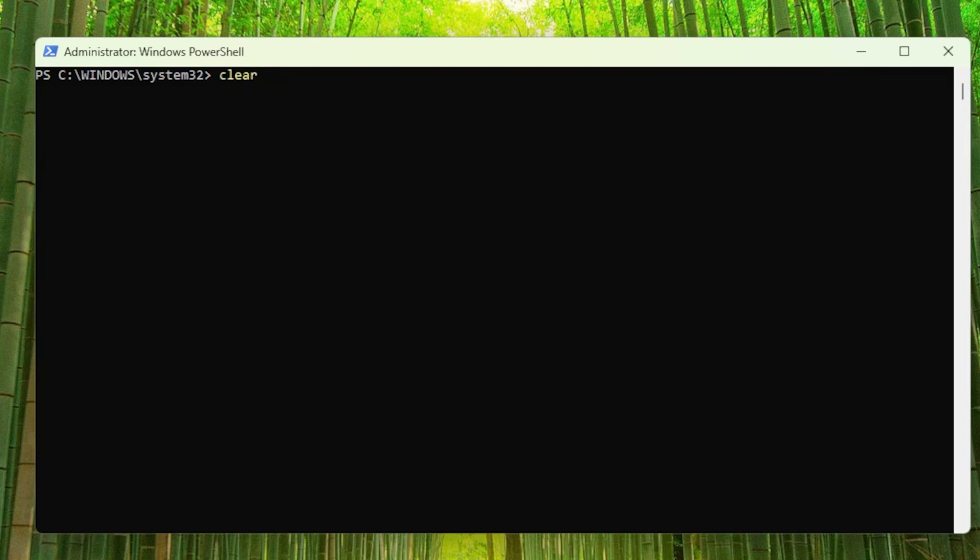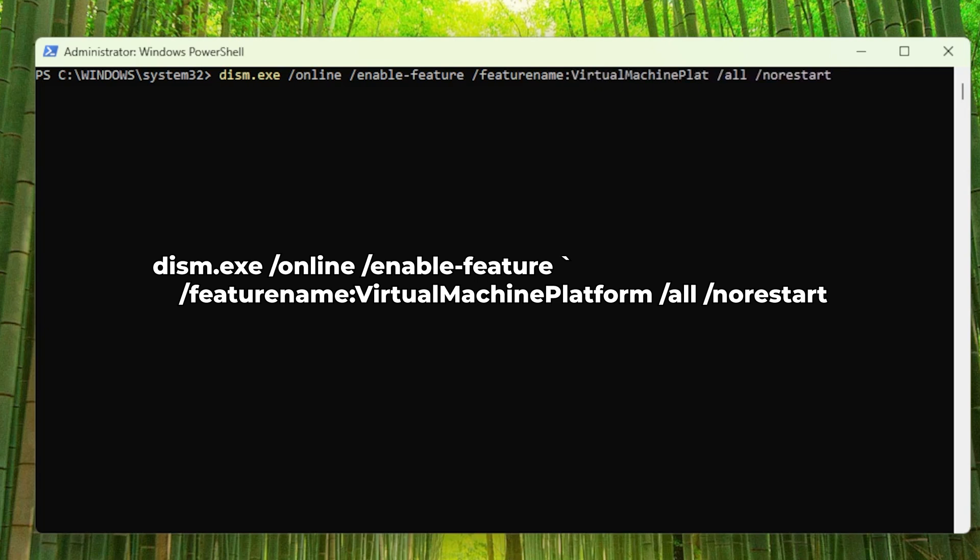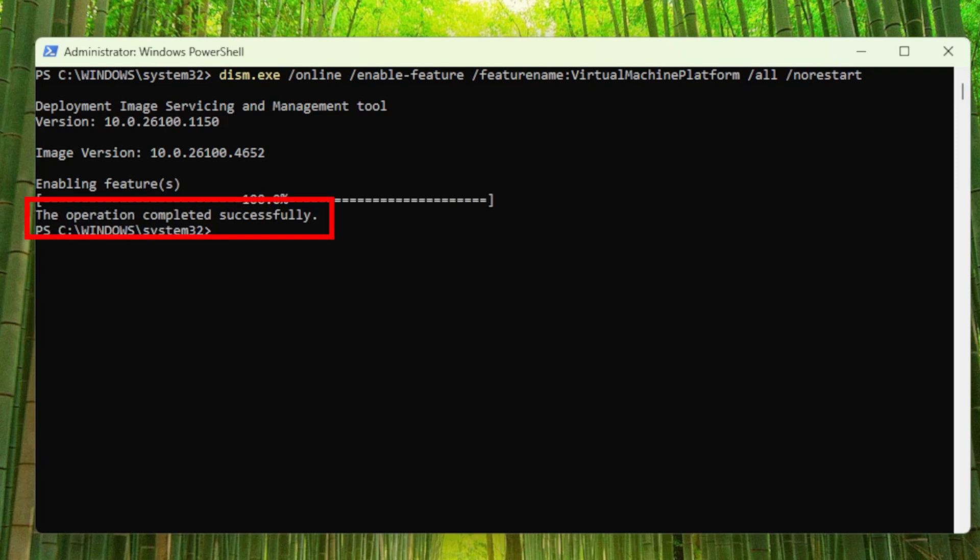Next, I will enable the virtual machine platform, which allows the system to run lightweight virtual machines, which is necessary for Docker Desktop. If it is successfully enabled, you should get this confirmation message.